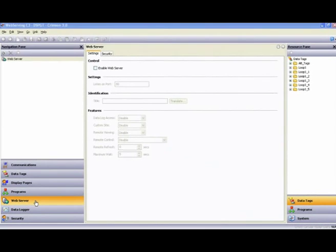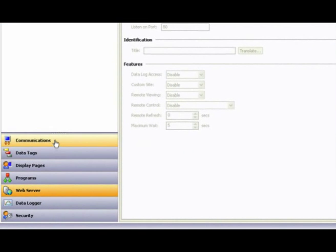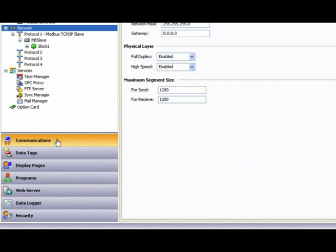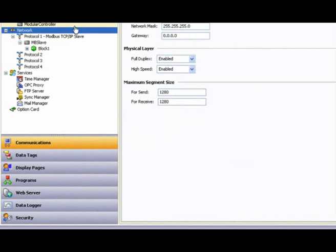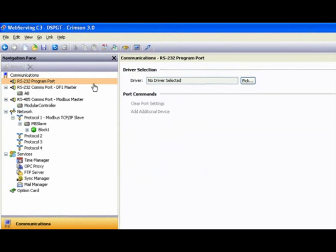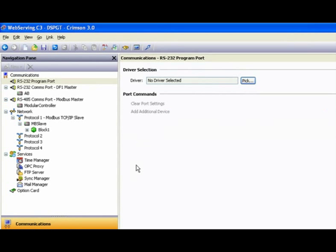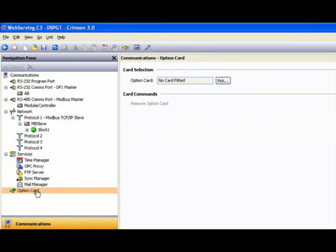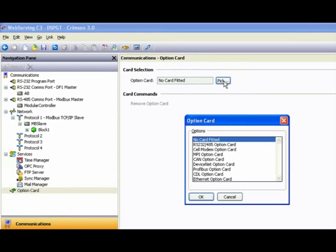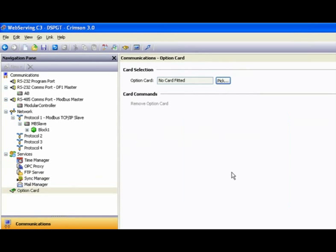The first reference we need to make is to the Communications section. Be aware there's more than one way of accessing our product to make use of the web server function. For example, if the IT department doesn't want to punch a hole in the firewall to use an ethernet connection, you can use a serial modem. Red Lion recommends using multi-tech modems. Another way to get the job done is to make use of Red Lion's cell modem option card for remote access over a cellular network where a wired broadband ethernet connection may not be available.